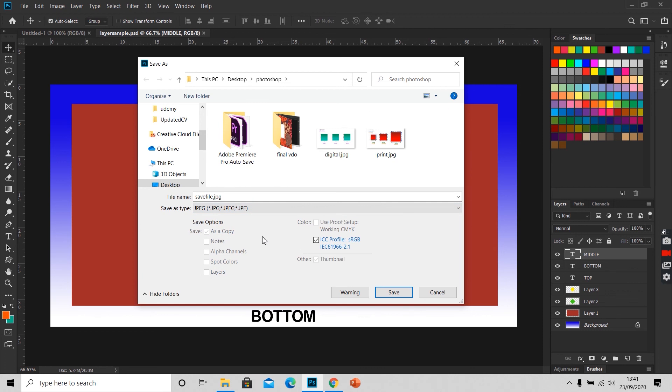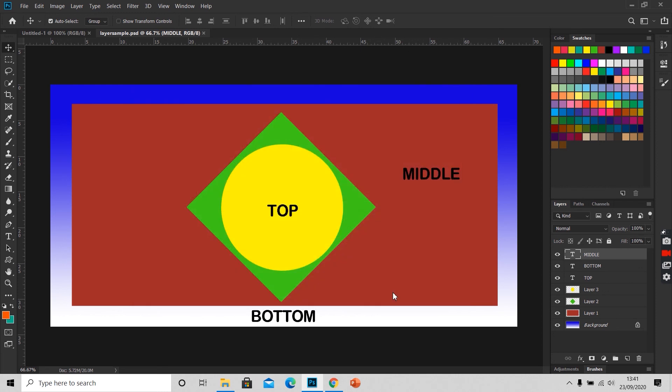You can even select any other format according to your need. I am saving it in JPEG format and click save.